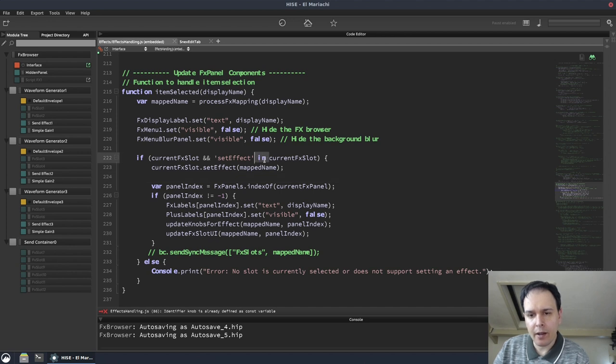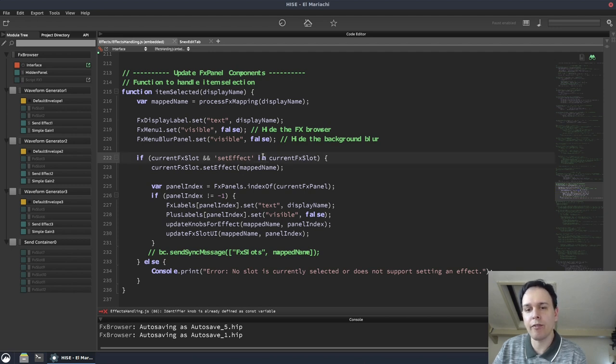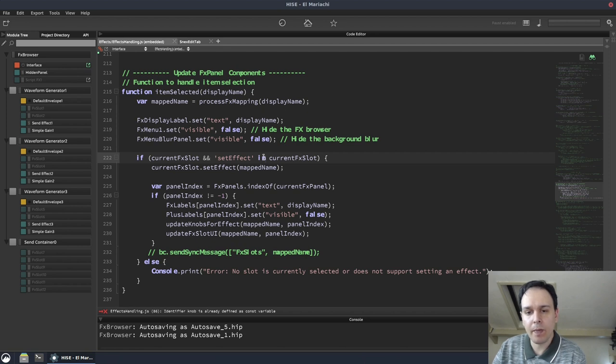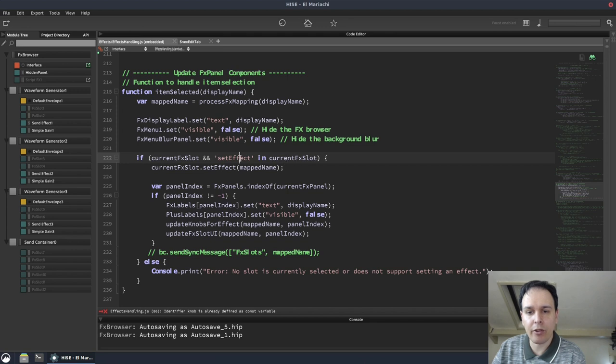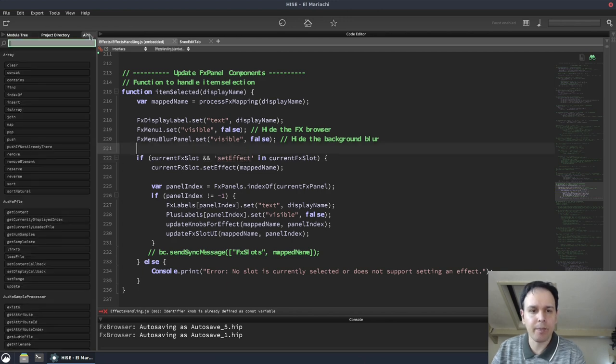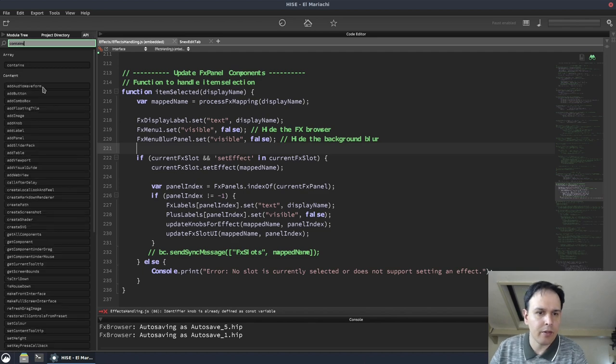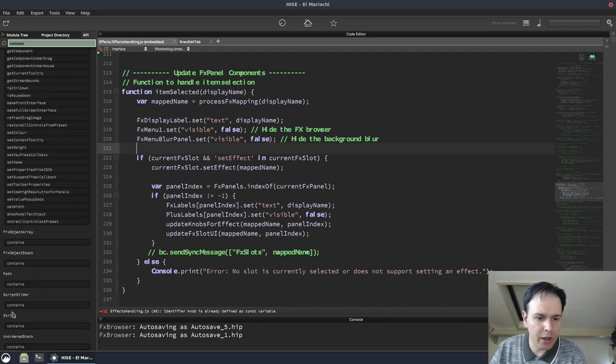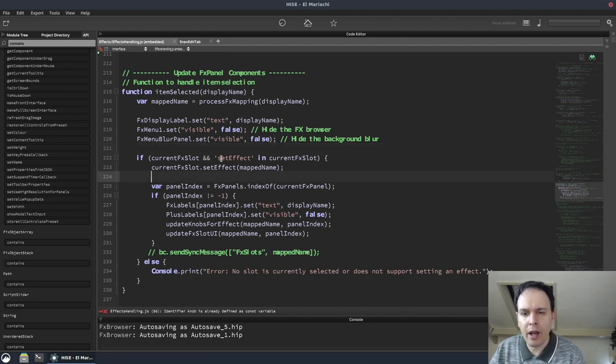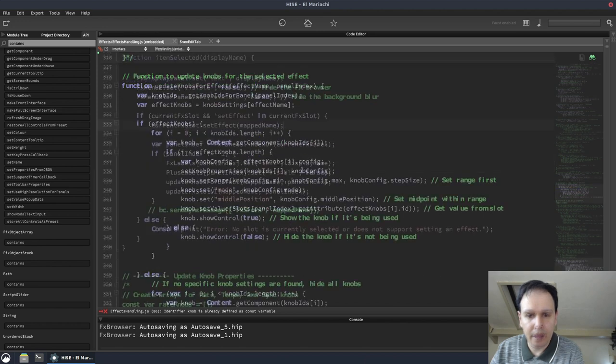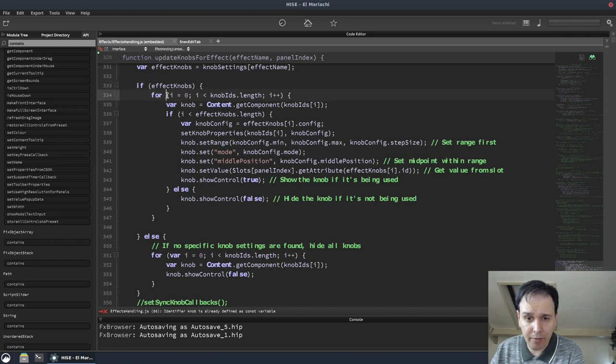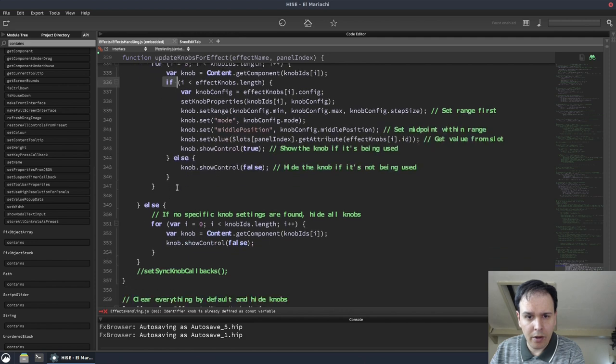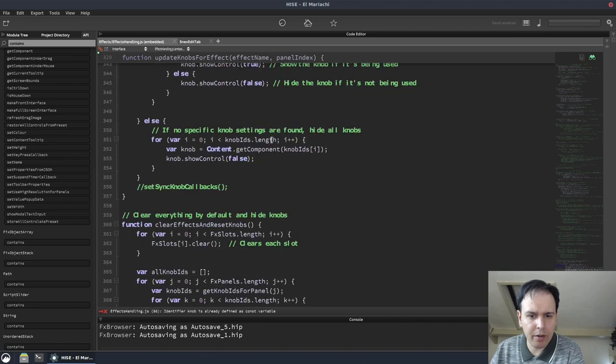But this is right. You're using in here in an if statement. That doesn't work. In is only used in a for in loop. And I think that's the only time it's used. So if you're trying to check if current effect slot contains set effect, then you need to use the contains function. So that's how you check if one string contains another string. I'm not sure if that's what you're doing here, but whatever it is in isn't going to get you there. It's more of the same kind of stuff here. So you've got an if statement with a for loop with an if statement. So again, just see if you can reduce some of the nesting.